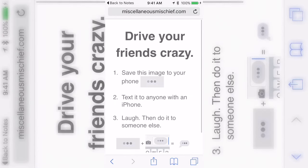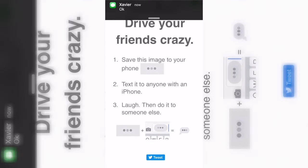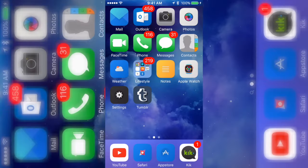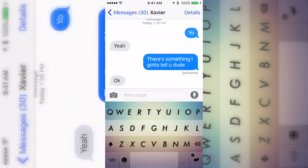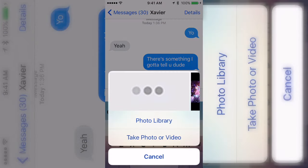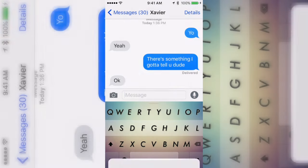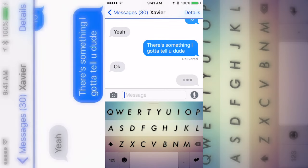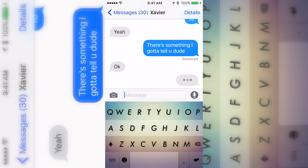Once the link loads, you'll see the three dots — go ahead and long press on it, then click 'Save Image.' Now when you go back to Messages, you can click 'Image' and send that one. After it sends, it's gonna look like you're typing.